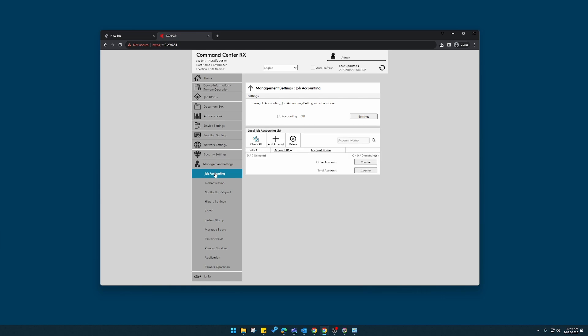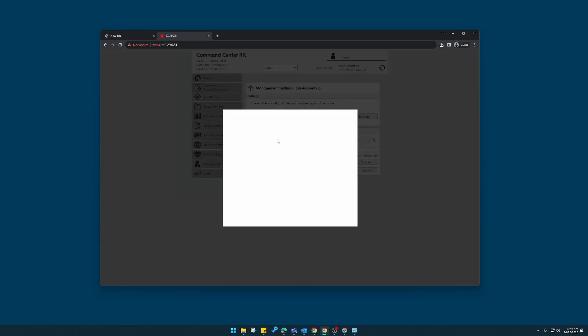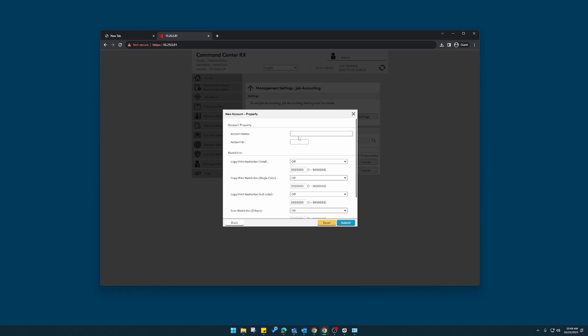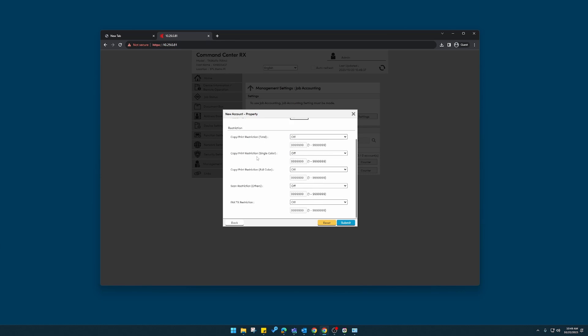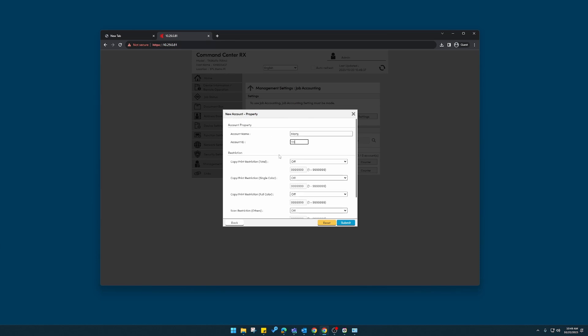This will appear. The first thing we're going to do is add an account. I'll enter a couple for example's sake. Name, ID. Here you can set up credentials or limitations for certain individuals that you might or might not want to use color, for example.